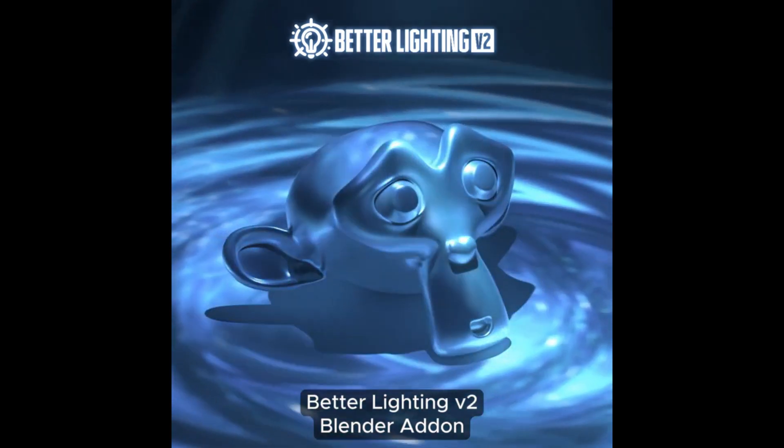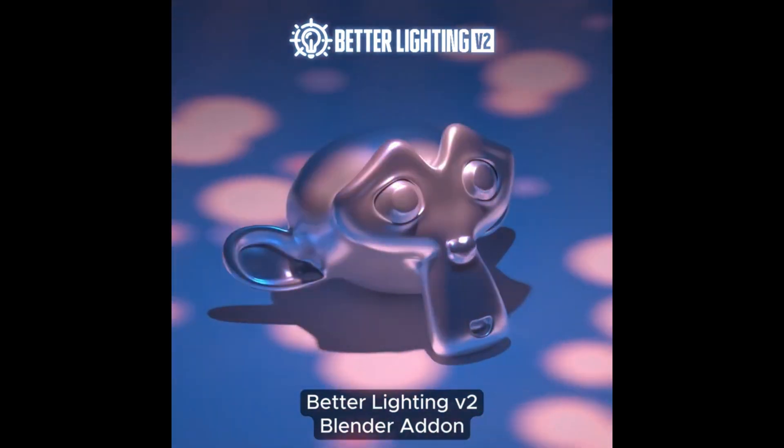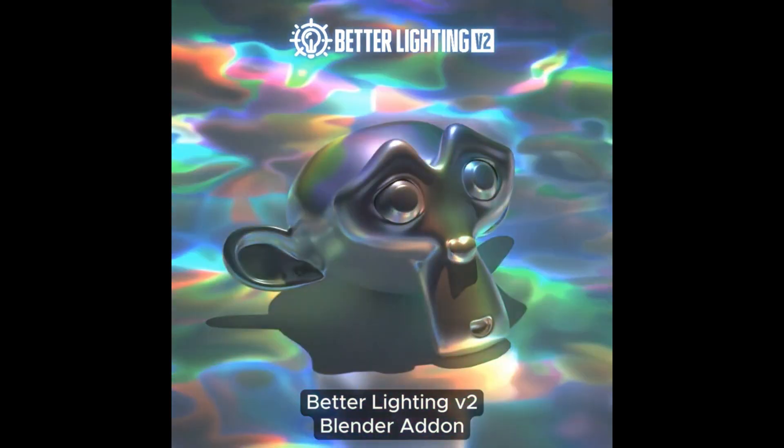This is not just a tool, it's a game-changer. So, are you ready to light up your 3D world?